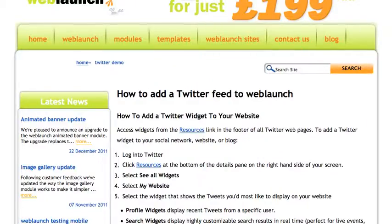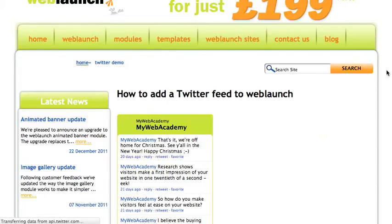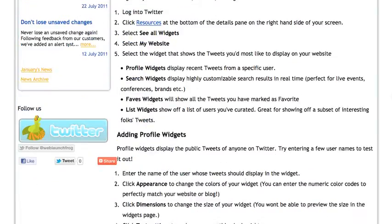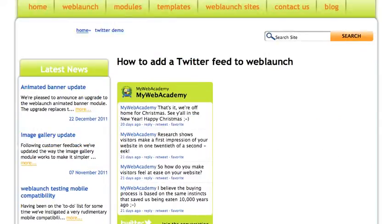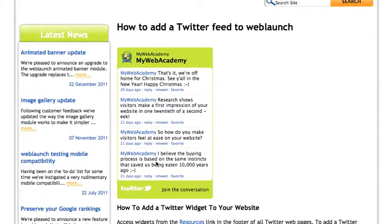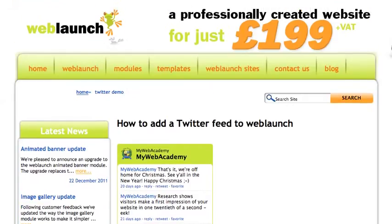If I go back to the public version of the page and refresh — ta-da! There is my Twitter feed. That's all very well, but it's taking up quite a lot of space there. I don't really want it slapped over to the left like that with everything underneath it — I'd really like it sitting over here with my page continuing where it is.